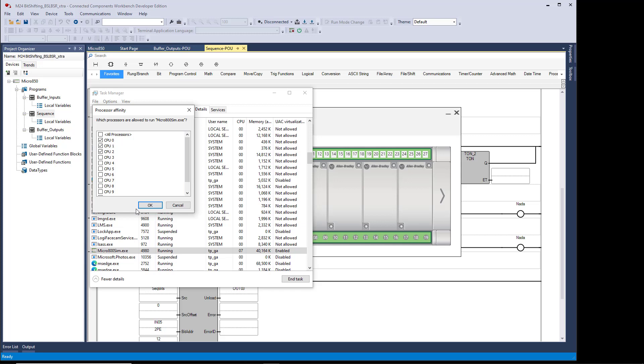If you open up the simulator before you do this, you're going to have to do this for both CCW shell and for the simulator. This works pretty well for me.